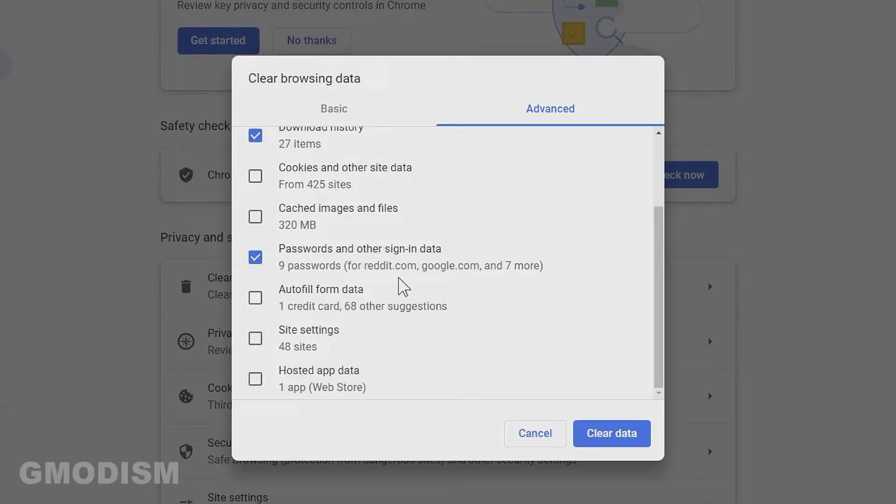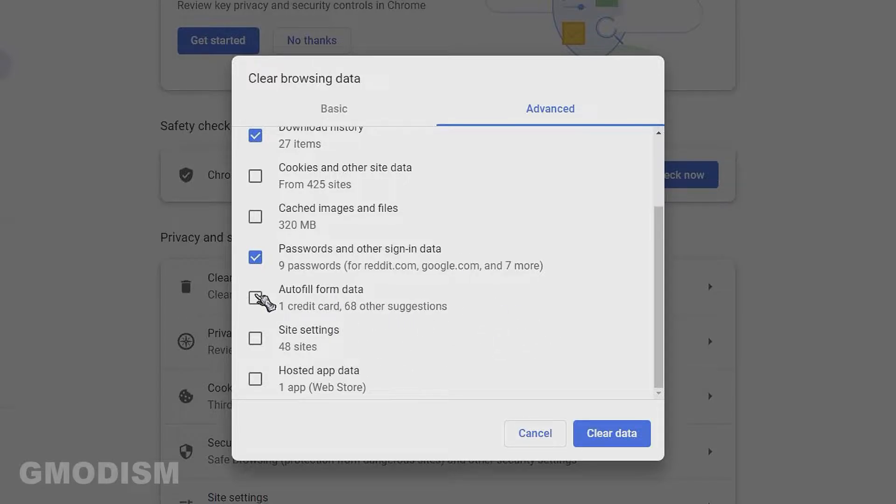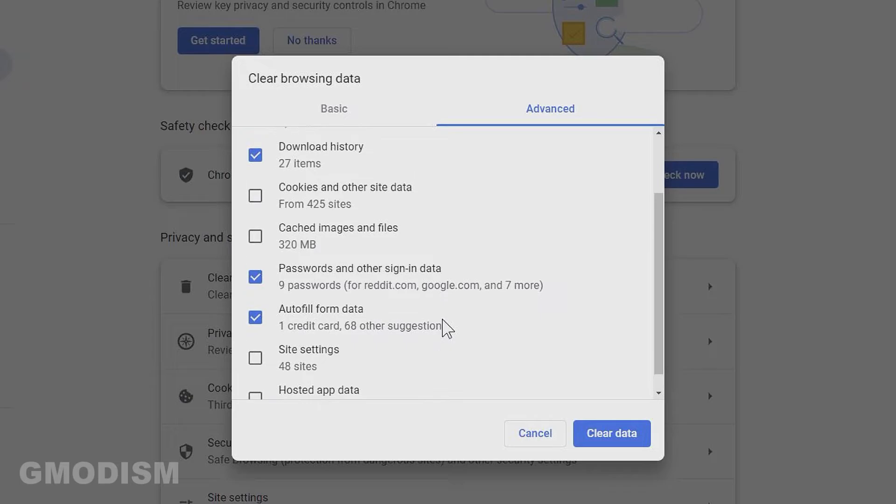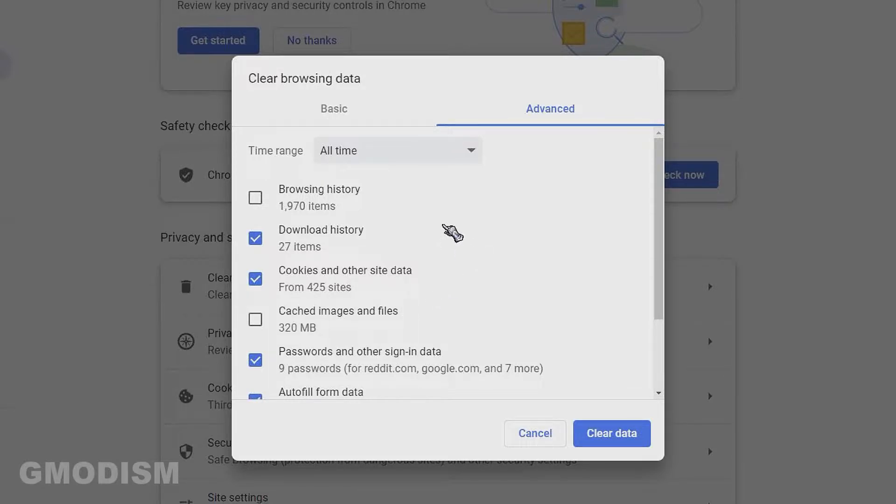We also have some information that can be sensitive in the autofill form data. You can see I've got a credit card and some other 68 suggestions, and this is something you should absolutely move to your password manager. So check this as well. Now some of this information can be stored in cookies and other site data, so you will click cookies and other site data in order to remove the traces of such sensitive information.